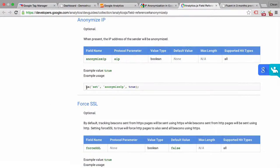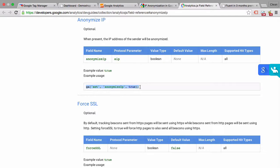All you need to do is append this little line to your Google Analytics code and it will anonymize the IP.